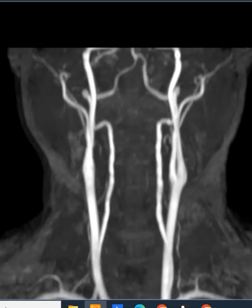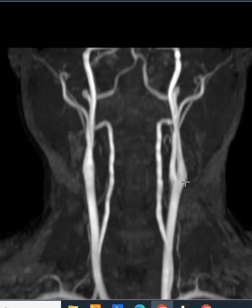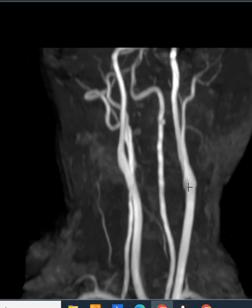Hello, this is Dr. Gay from First Sick MRI, and this is a patient who had a normal MRA of the blood vessels of the neck. An MRA is magnetic resonance angiography.